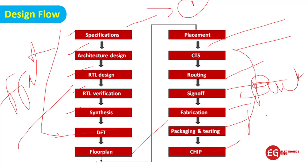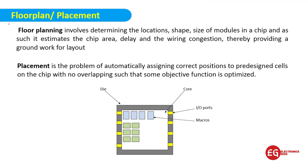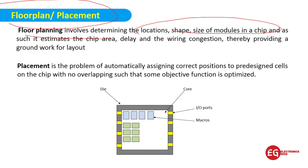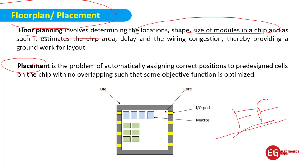Let's talk about floor plan and placement. Basically, in floor planning we have to determine the shape and size of the module. If you want to design a JK flip-flop, we have to check what should be the shape and size of that particular module.